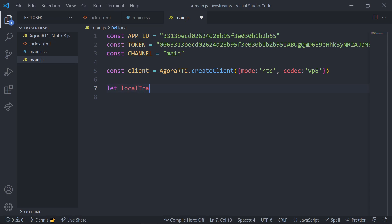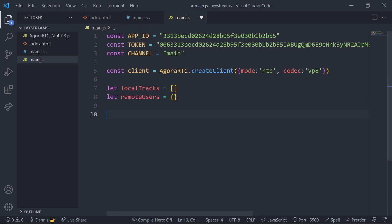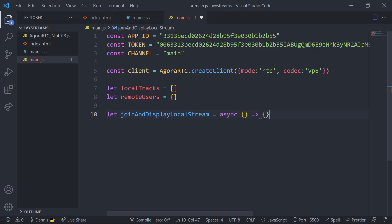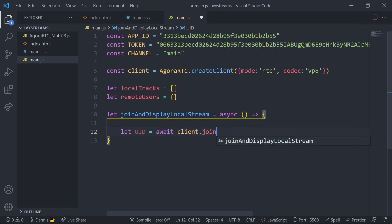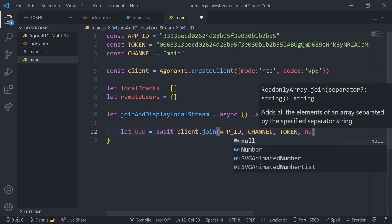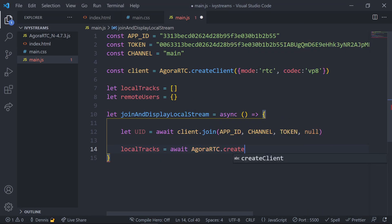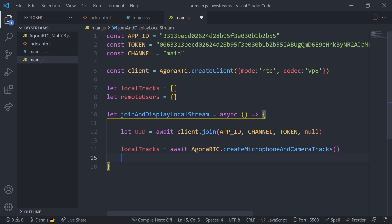Below the client object, set some values to represent the local video and audio tracks along with values to hold remote users' video or audio tracks. Local tracks will store the current user's video and audio track in a list, while remote users will be stored in an object. Next, create an async function to toggle our local user to join a stream with camera and audio track. In this function, call the join method from the client object — it takes in all our app credentials, adds our local user to the channel, and returns a UID.